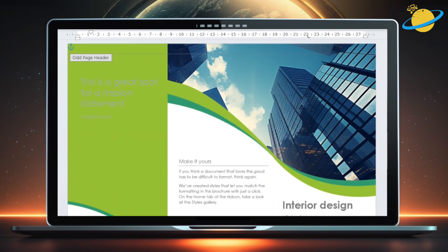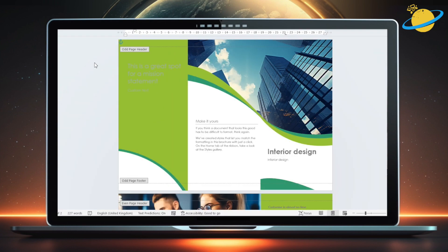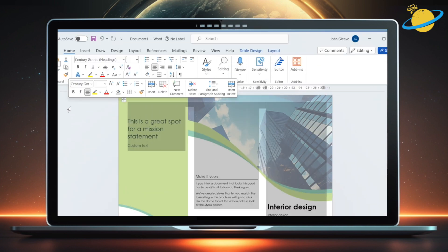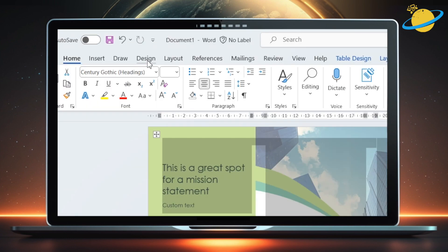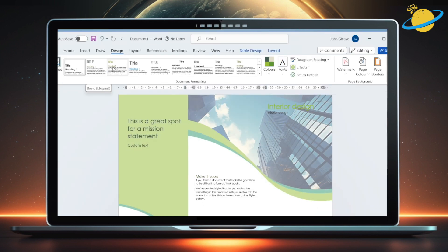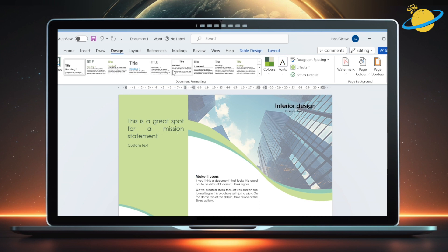To further customize the template, exit the header and footer view, and head up to the Design tab. Here you can select different fonts, themes, and styles.